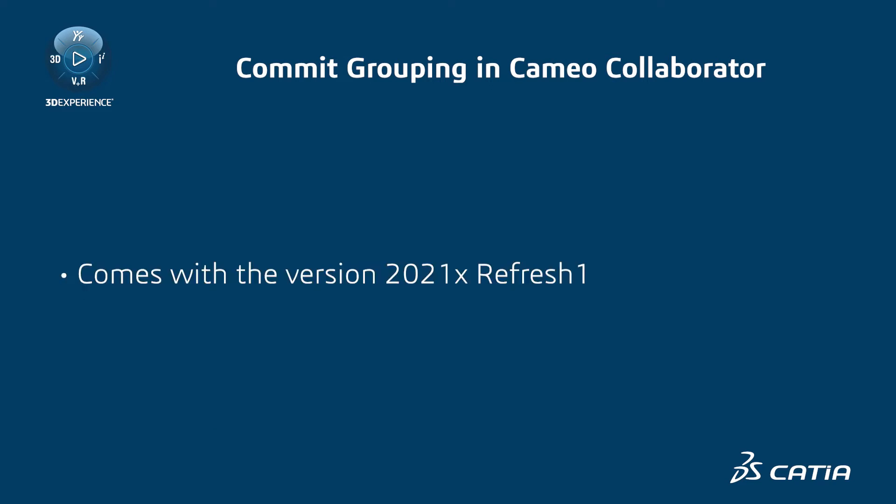To reduce the exponential growth of resource versions, Cameo Collaborator for Teamwork Cloud 2021X Refresh 1 comes with a new commit grouping capability.